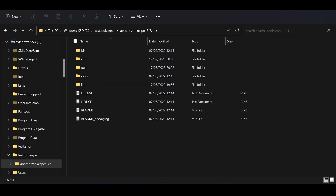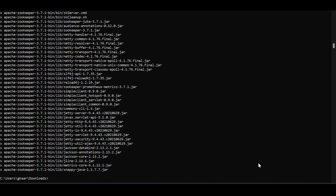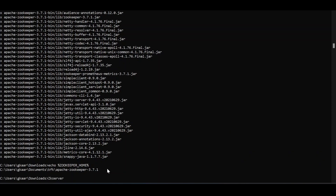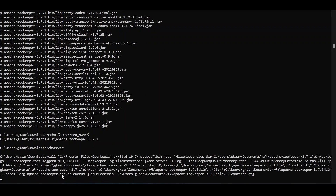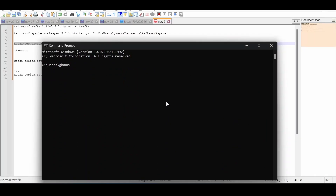That completes the setup. Start Apache ZooKeeper using the command — since we have the latest stable version, the command is 'zkServer' (with caps). Your ZooKeeper server must be started first. You cannot run the Kafka server from the same prompt.